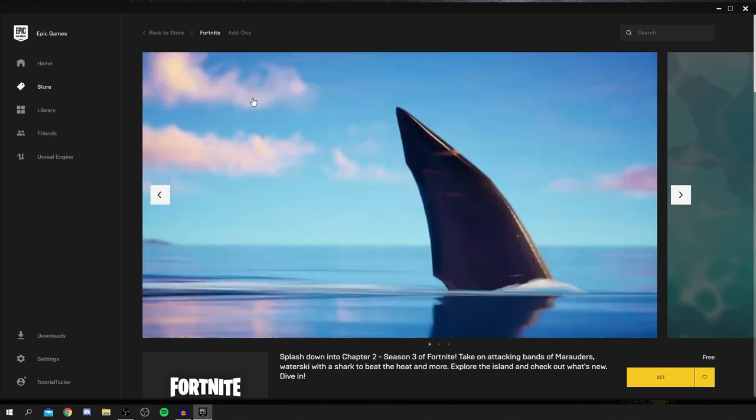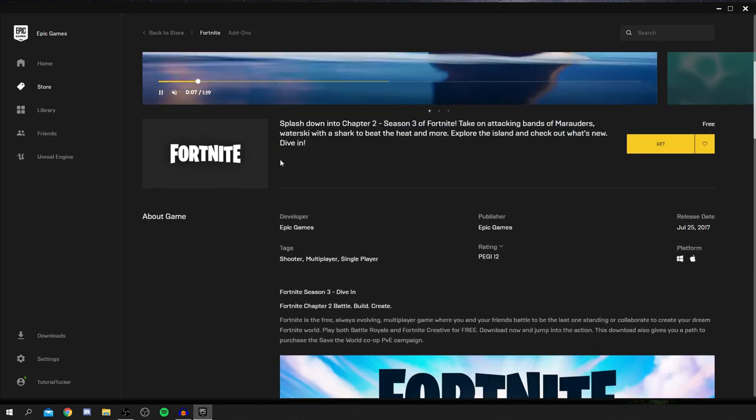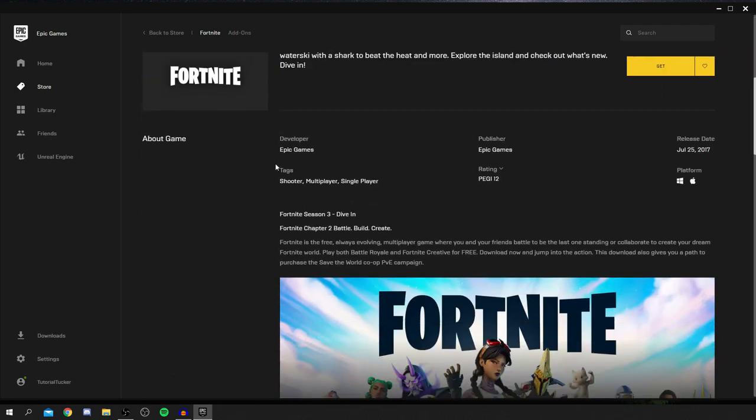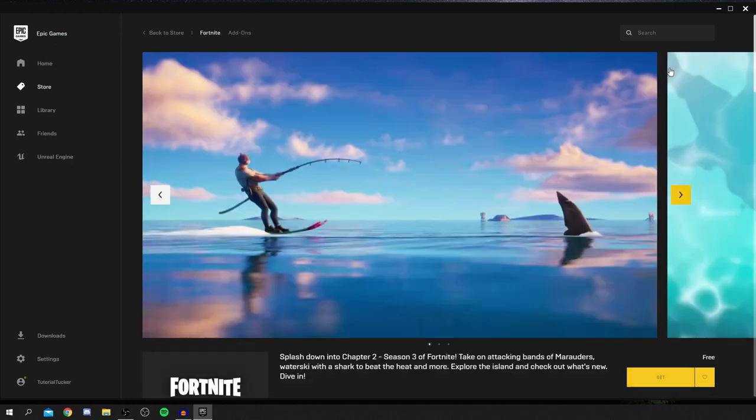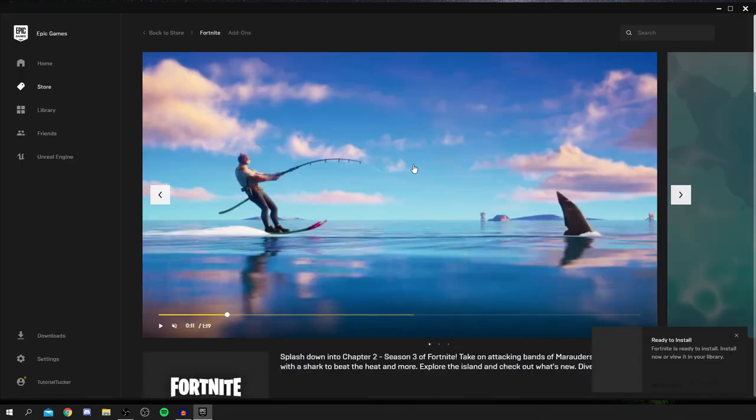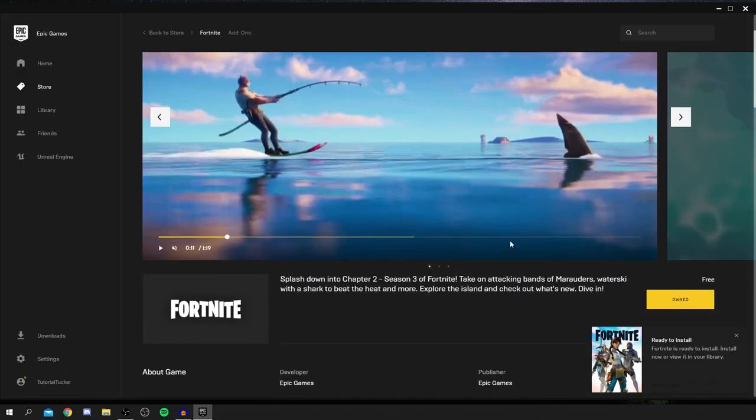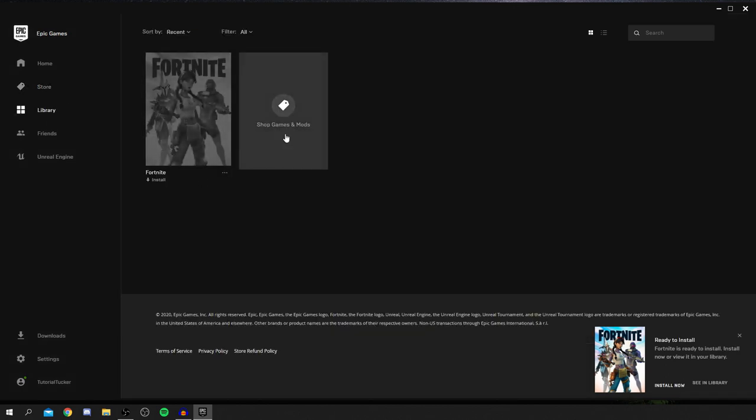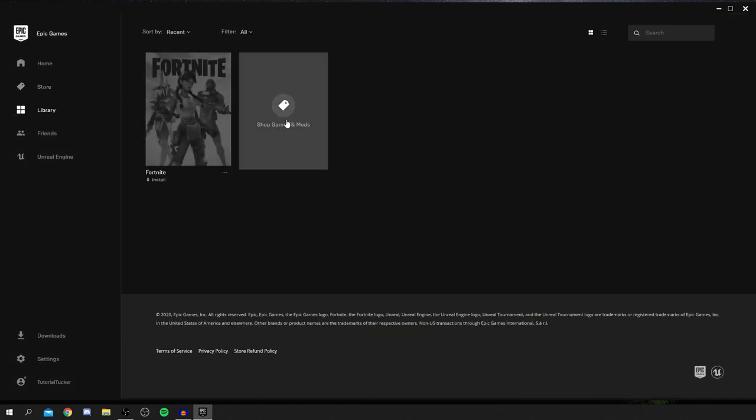Now obviously you know Fortnite is free. There is still a store on Epic Games. So to then download it all you want to do is click get here. As you can see it's now got this stage where it's going to start loading the order. Simply because it's free, don't worry. As you can see it's now ready to install.